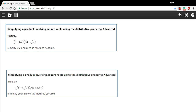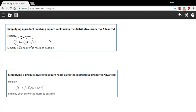Remember, FOIL says multiply the first terms together, multiply the outside terms together, multiply the inside terms, and then multiply the last terms together. Then put all that together, combining the like terms that you can. So let's give that a try and see how it works in this case.